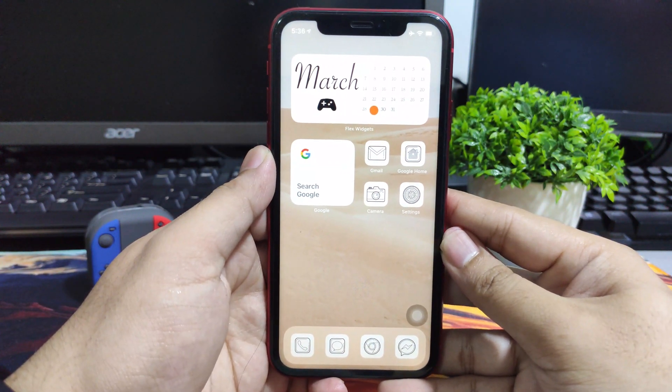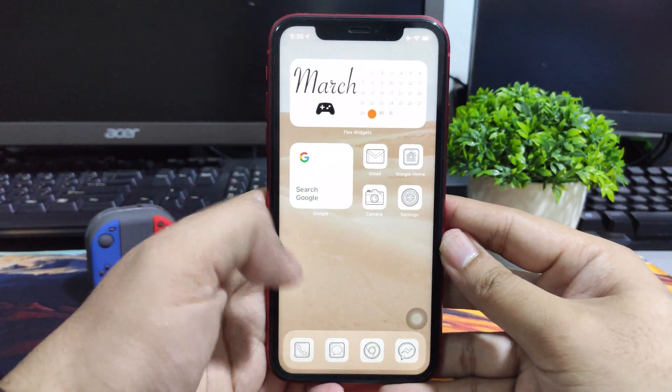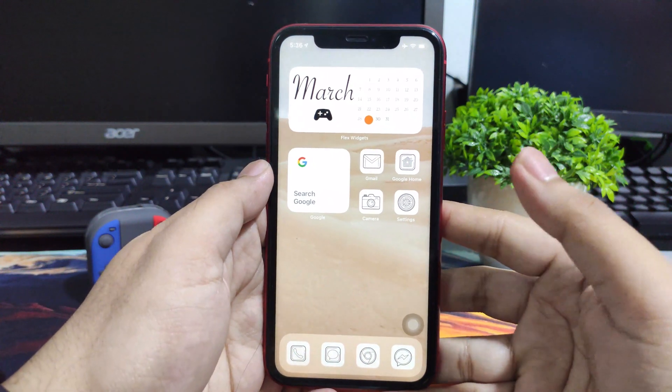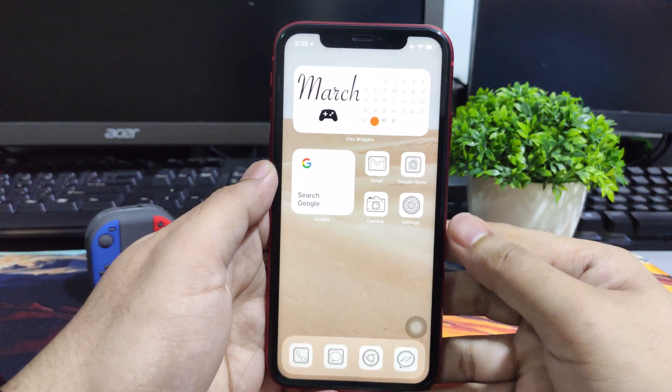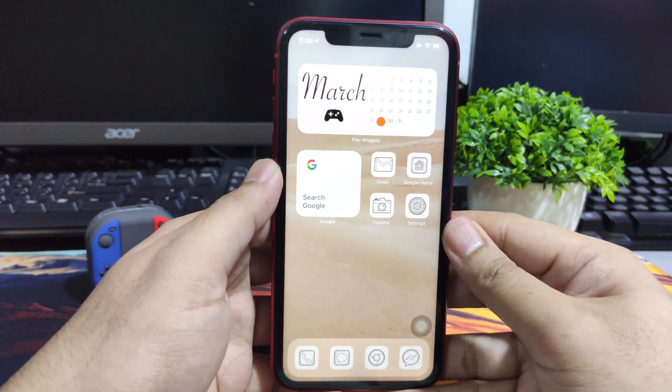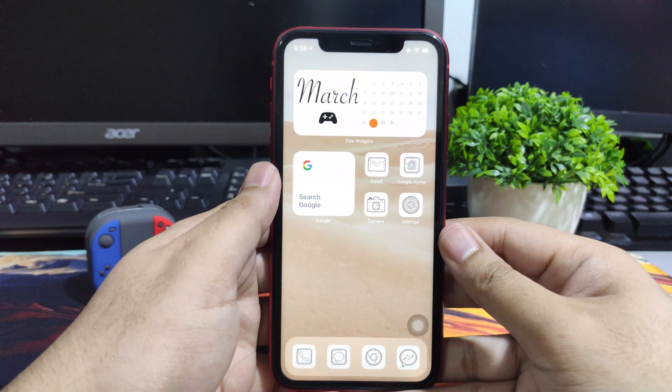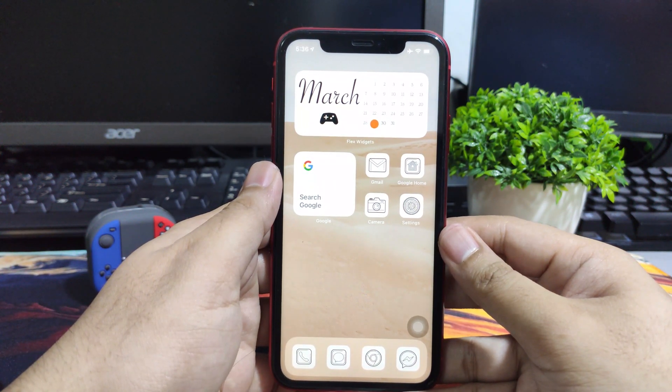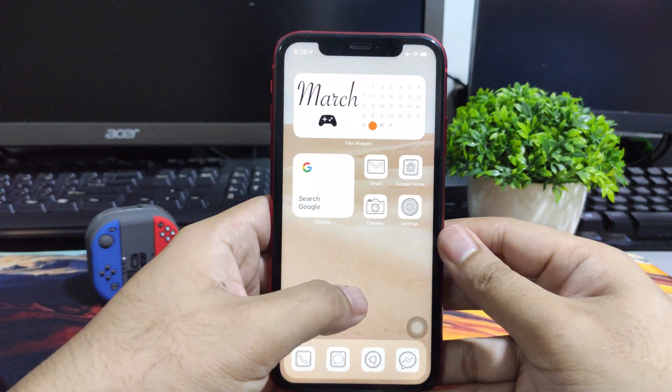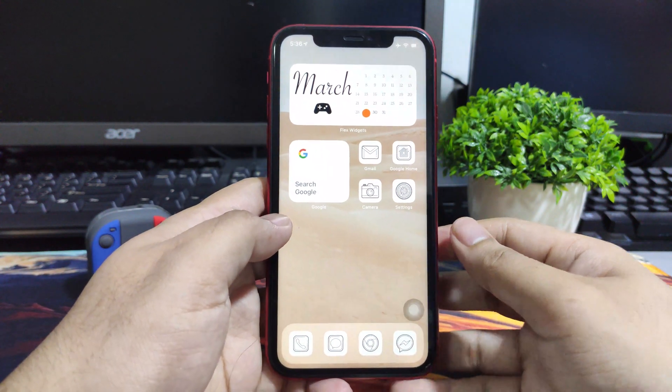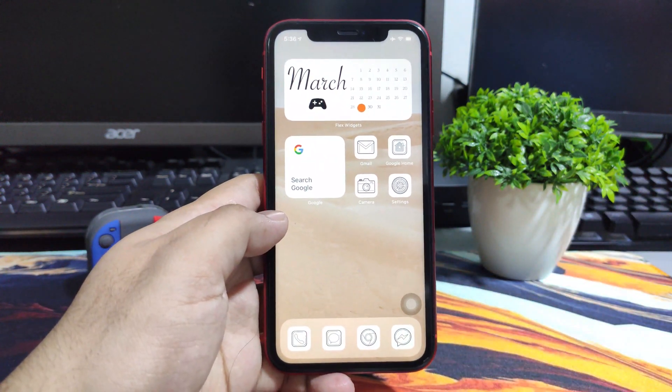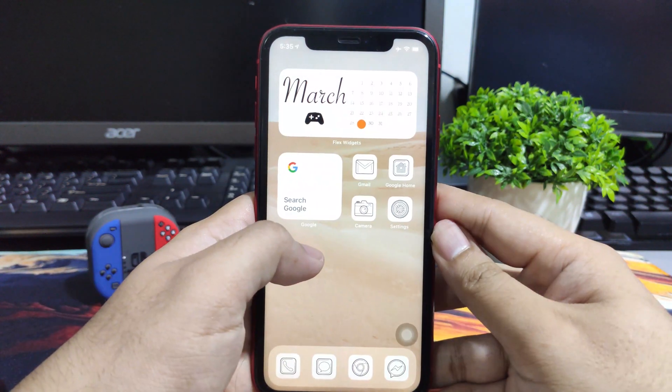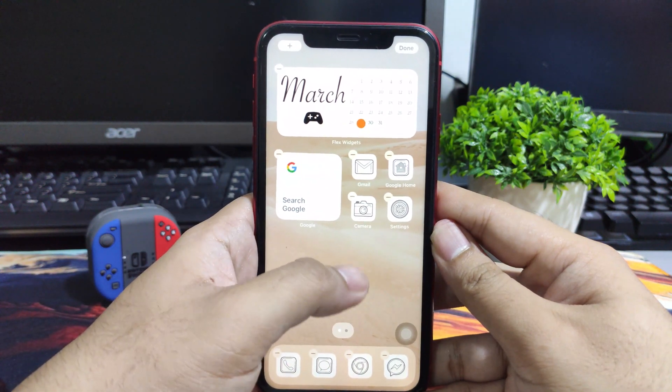The other disadvantage as well is that you won't see that notification bubble here to see how many notifications you have on the certain app. But if you're cool with that, it's great that you can customize now your home screen and you can proceed on doing this.